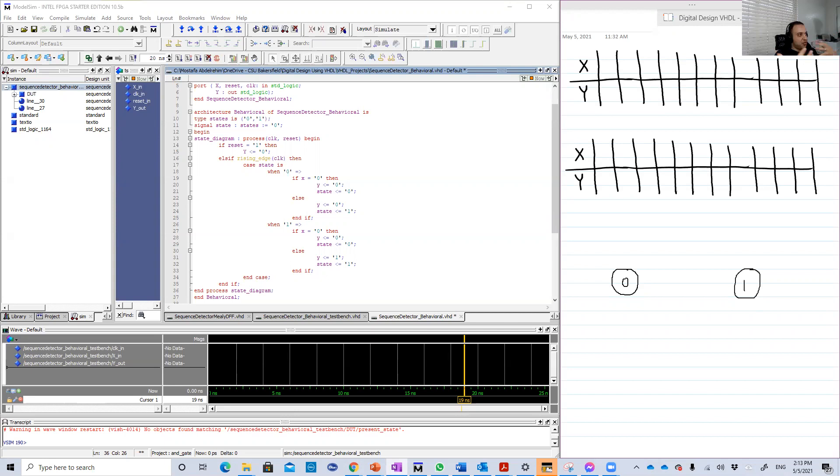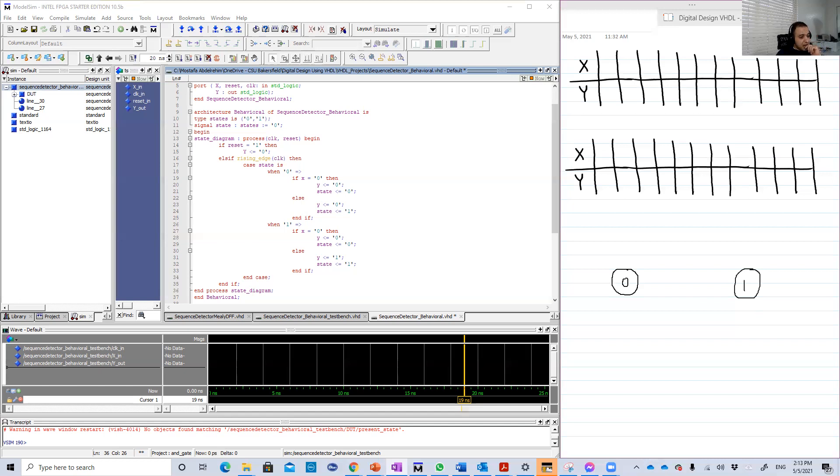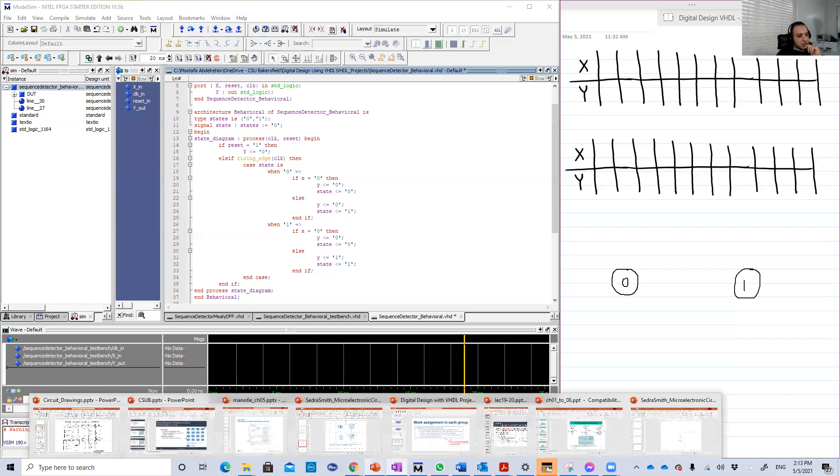You define and switch between these states based on the input X. So I'm going to show you the design that we did in the lecture. Let me grab it for you guys.